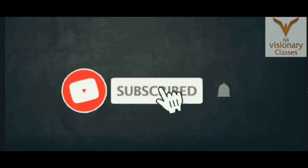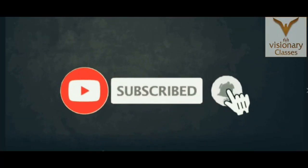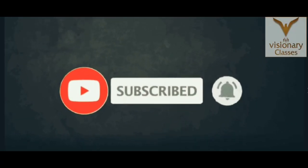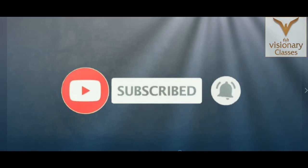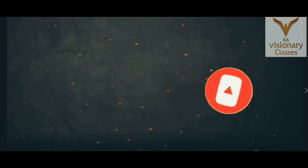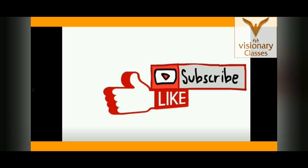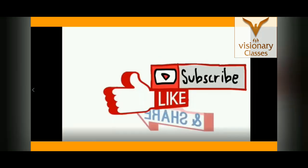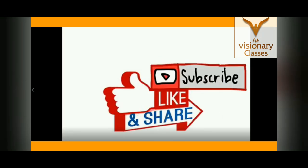Don't forget to subscribe and press the bell icon for new updated videos. Like and share videos with your friends. Thanks!